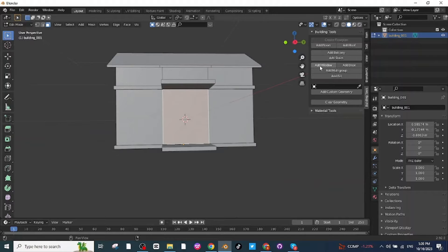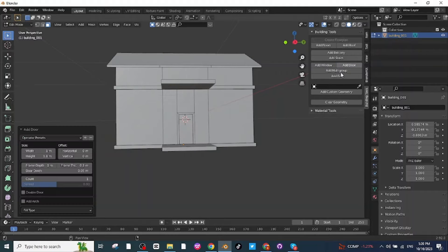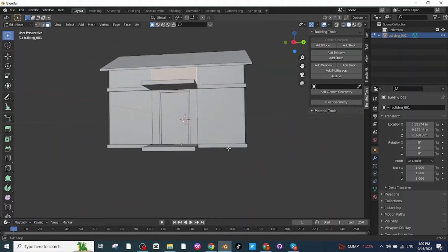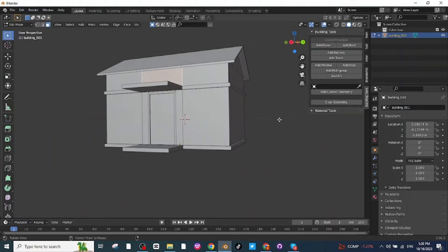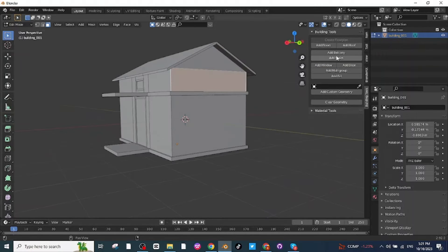Select this face and click on Add Door. Adjust its width and height. Then select this face and click on Add Window to add a window, and select the next face and click on Add Window to add another window.